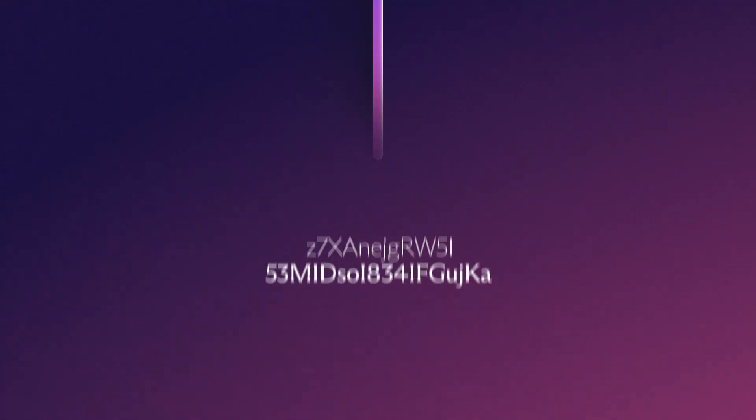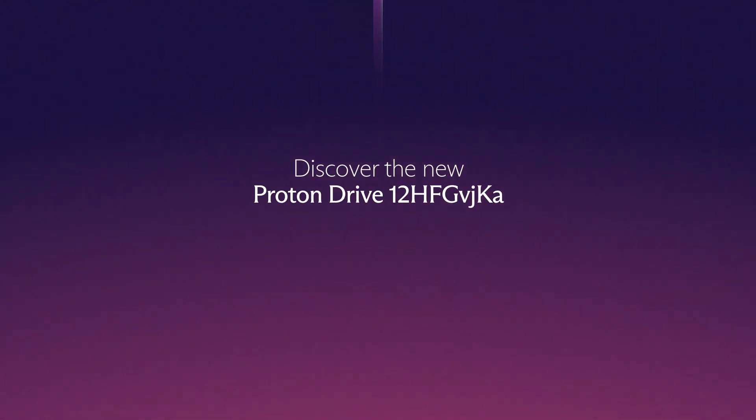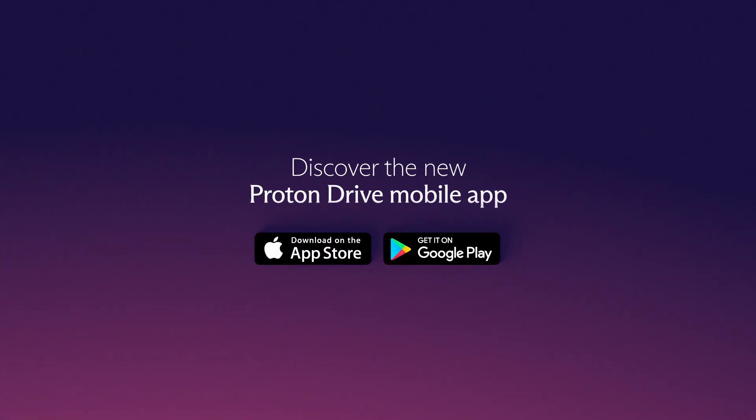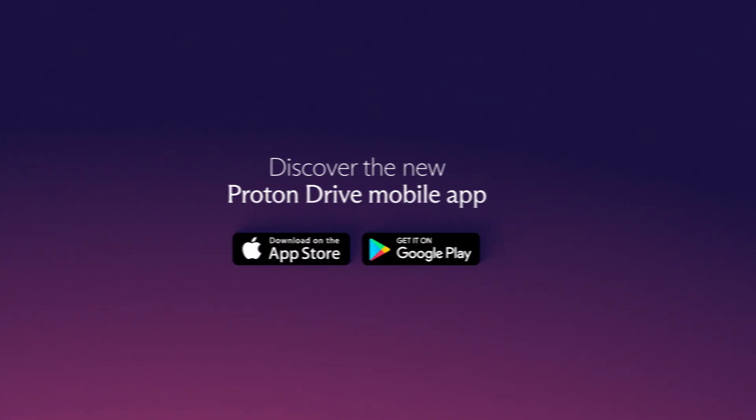Securely store and share your files. Discover the new ProtonDrive app on iOS or Android.